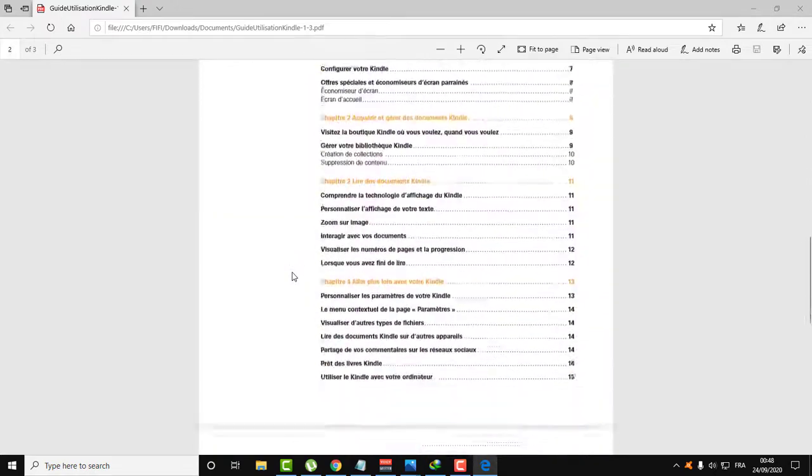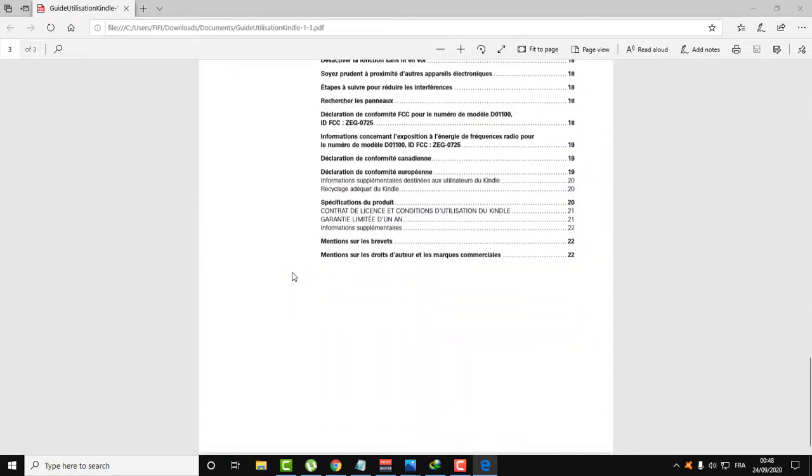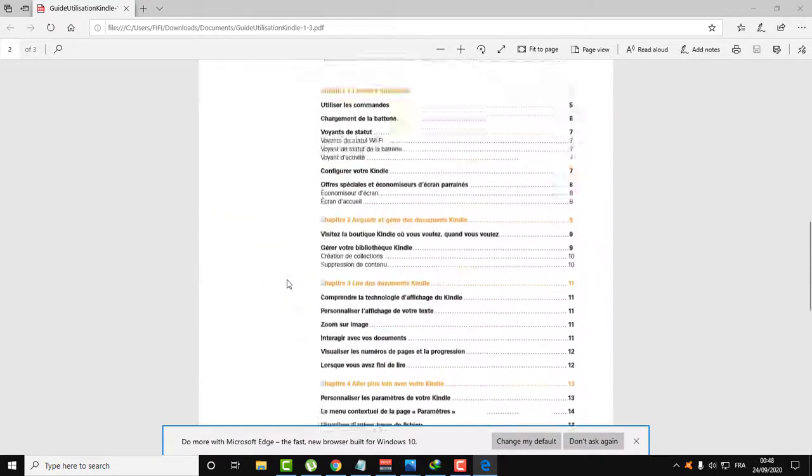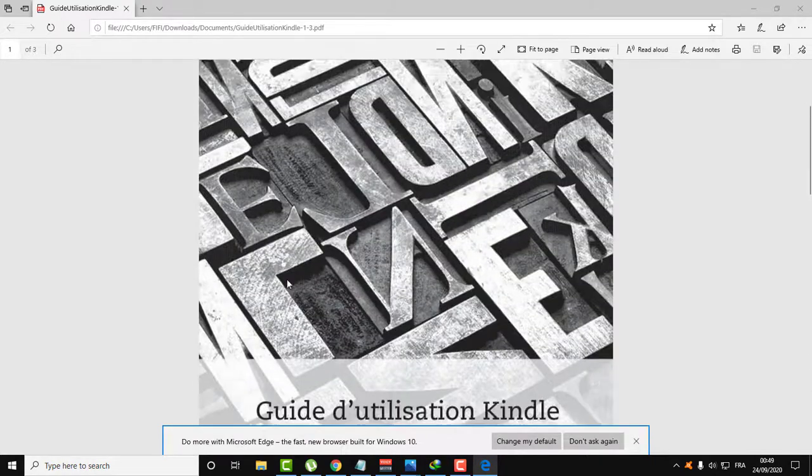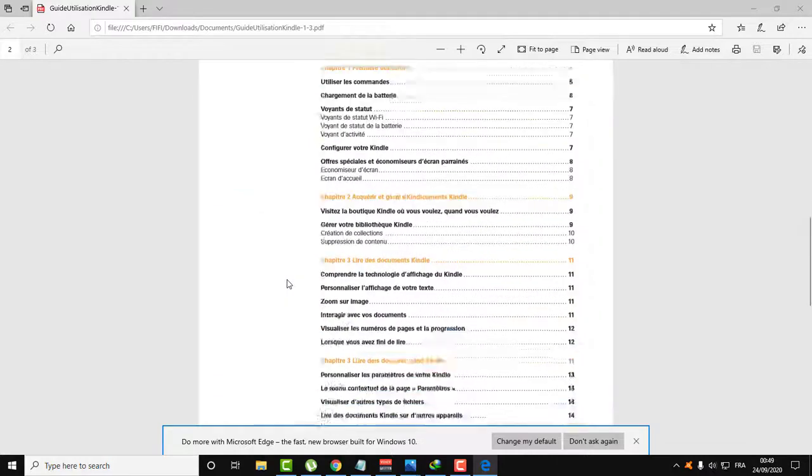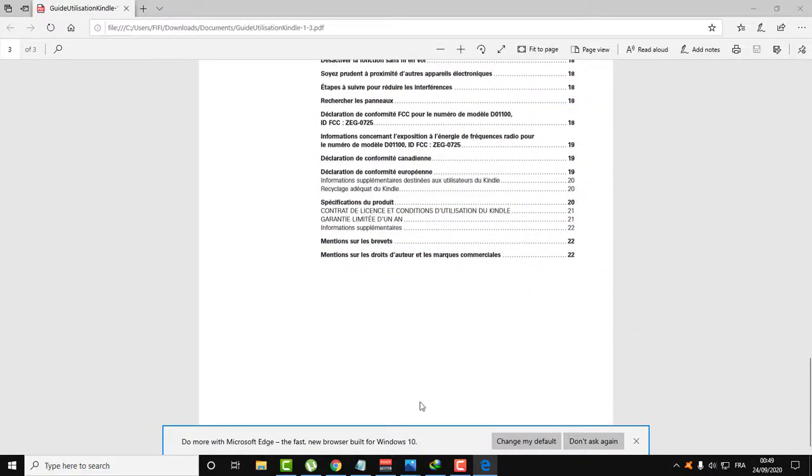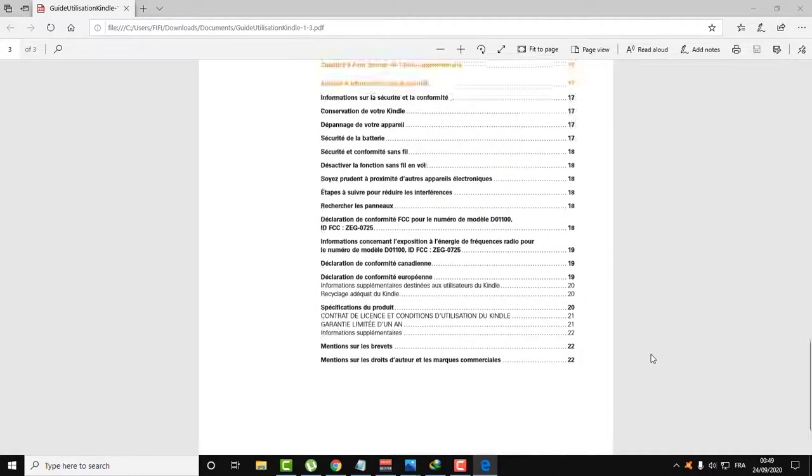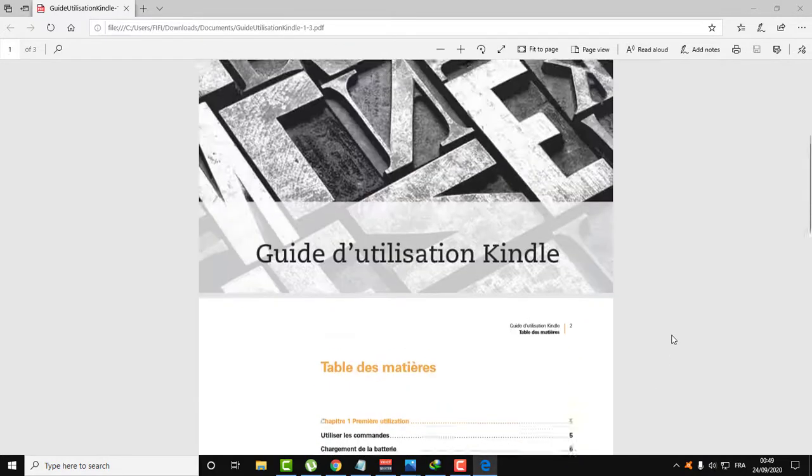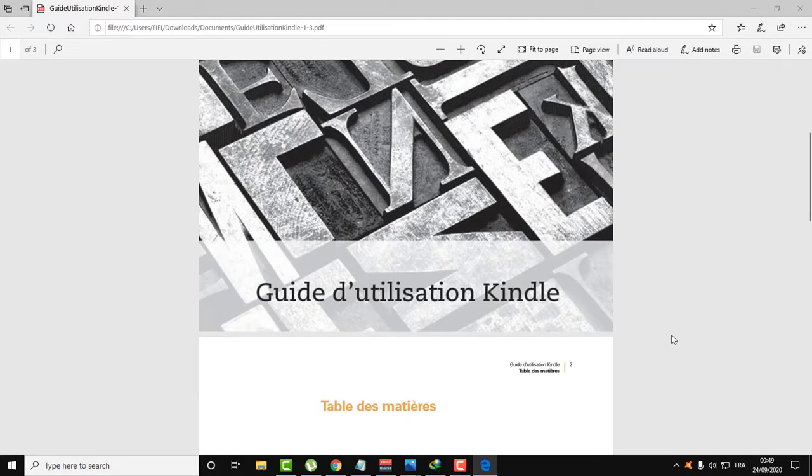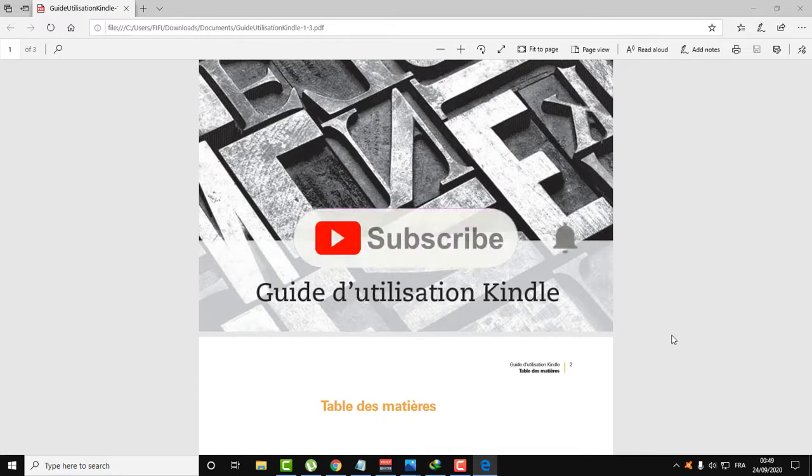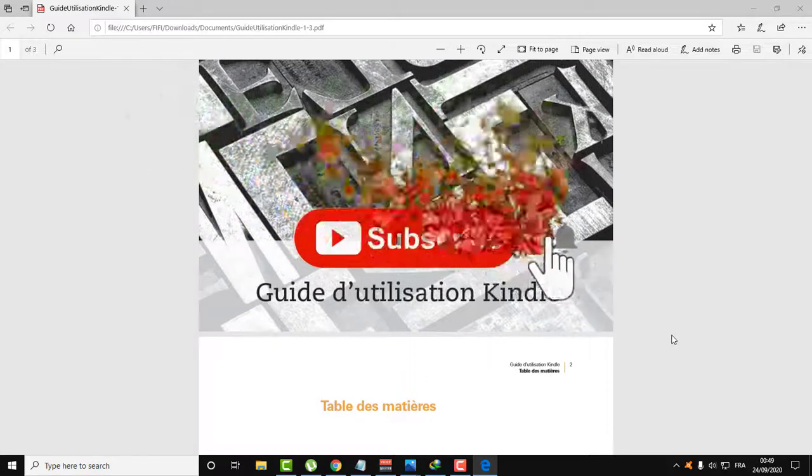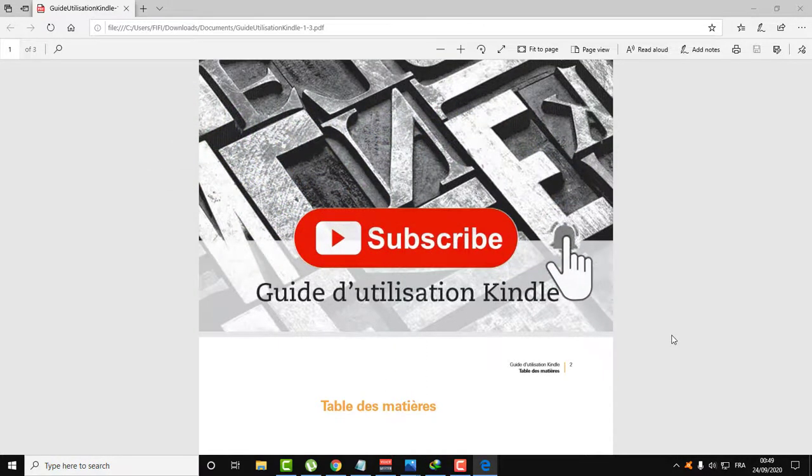Thank you for watching. I hope this video helped you solve your problem with PDF. Thank you for watching Fix It Free. Don't forget to subscribe to Fix It Free and give me a like and a comment if you want to ask about something.